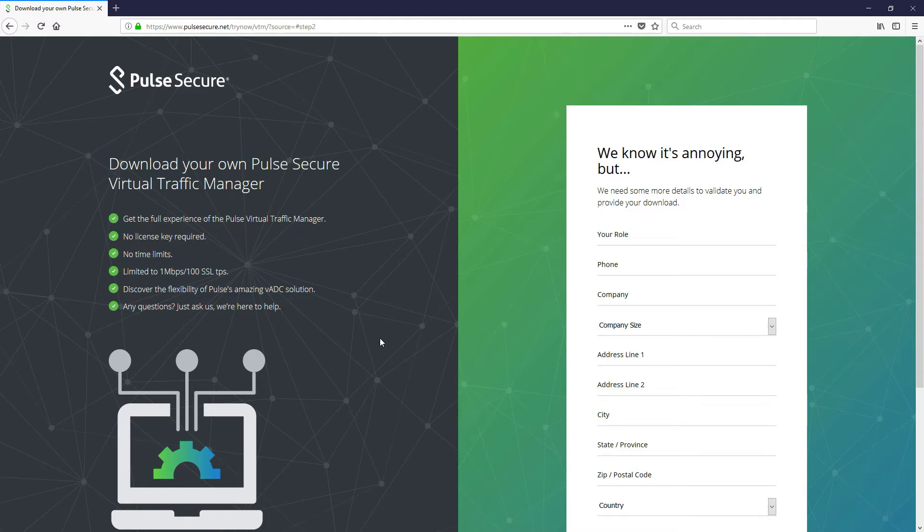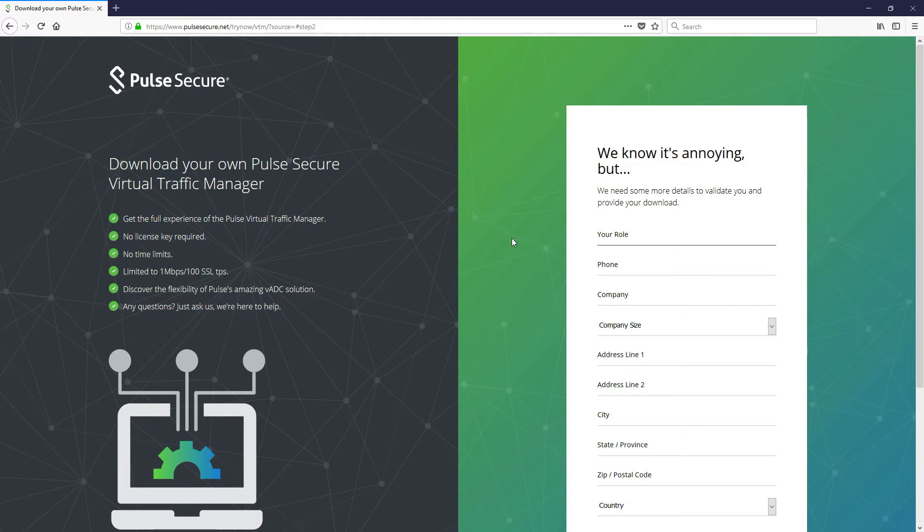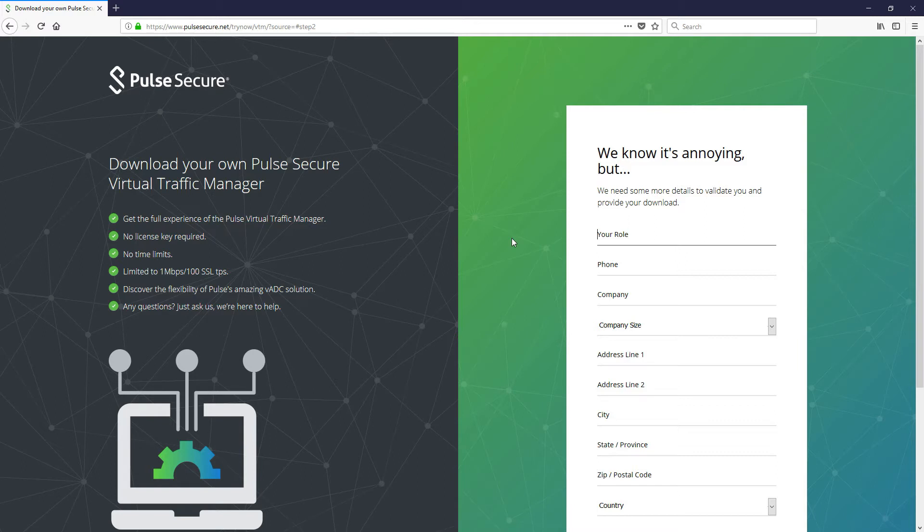If you need something for throughput testing which gives you slightly more throughput and unrestricted SSL transactions per second, then you can contact your PulseSecure sales team and we can arrange for you to receive an evaluation copy which is actually a fully unrestricted product for 30 days. This product, the development option, can be clustered together. You can cluster two devices together to prove clustering and failover within your environment.